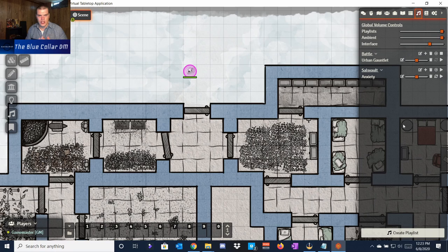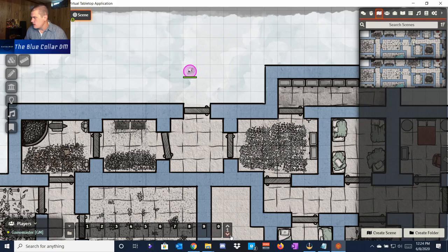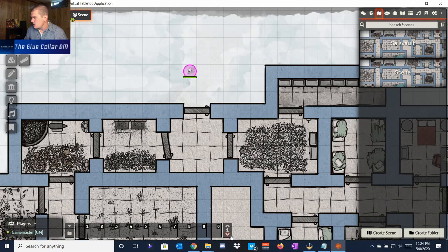Now if we want to add this as the ambiance for whenever the actual map comes up and we want this to play every time, we go back into scene controls, click on the scene, and pick an audio playlist. I'll pick Saul's Vault and save it. Now it's playing in the background, and it'll play automatically whenever you load up this scene. But we don't want it playing right now, so we'll stop the playlist.